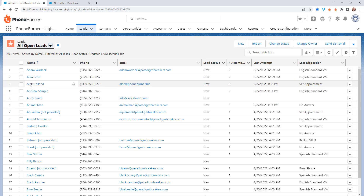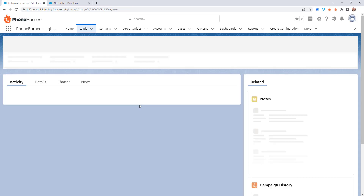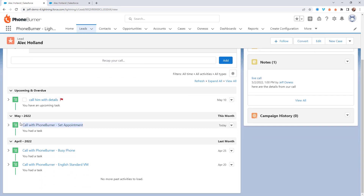If we open up these records — let's take Alec Holland as an example — every call that you make to your Salesforce leads through PhoneBurner will automatically get logged as a completed activity in Salesforce. That means you'll be able to create flows of your own that will be triggered automatically based on the call outcome in PhoneBurner.